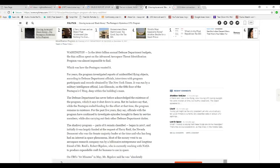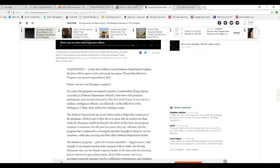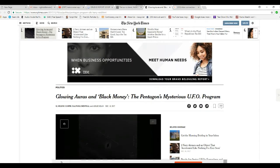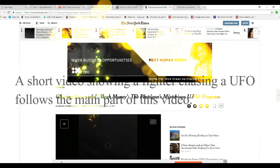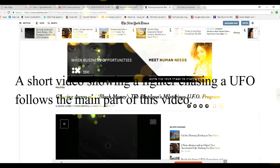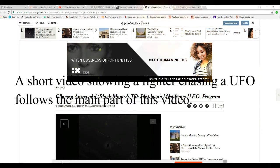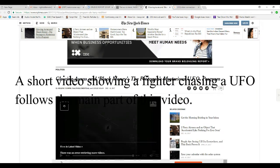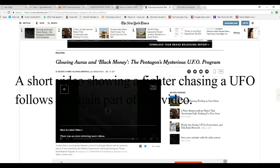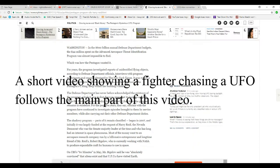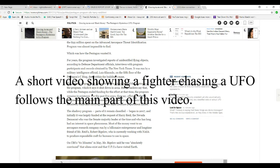Well, I'm Out of Facts of Mars, and the title is Glowing Auras and Black Money, the Pentagon's Mysterious UFO Program. I have a little love for New York Times, but I'm going to use them in this case.